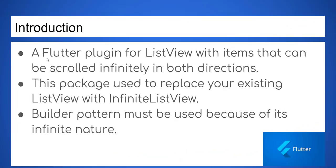A Flutter plugin for ListView with items that can be scrolled infinitely in both directions. This package is used to replace your existing ListView with Infinite ListView. Builder pattern must be used because of its infinite nature.